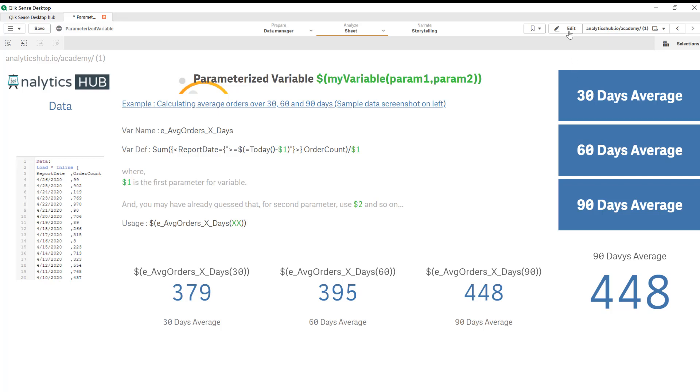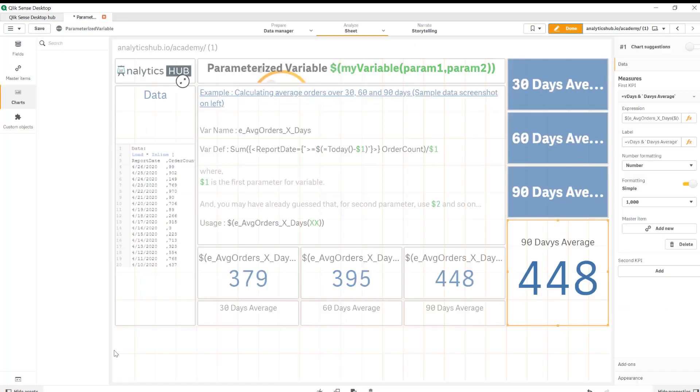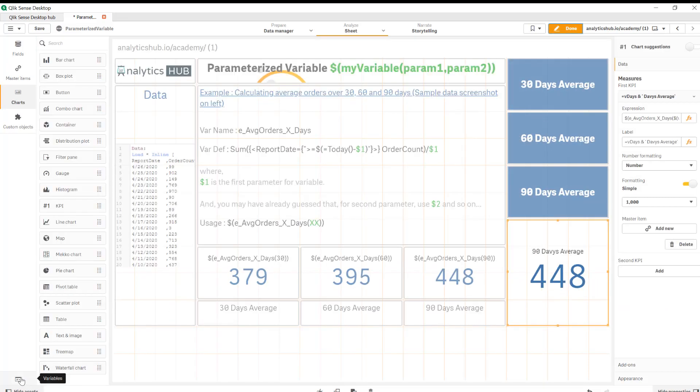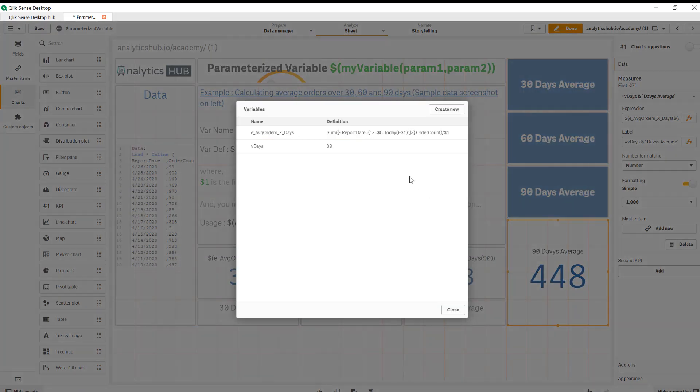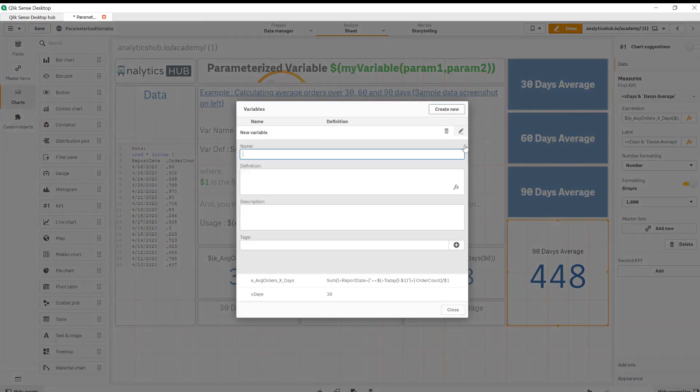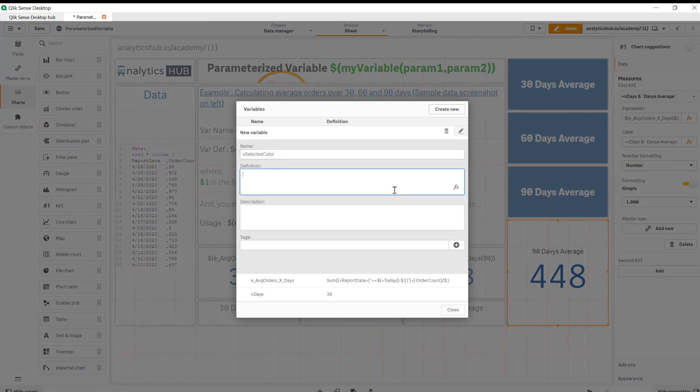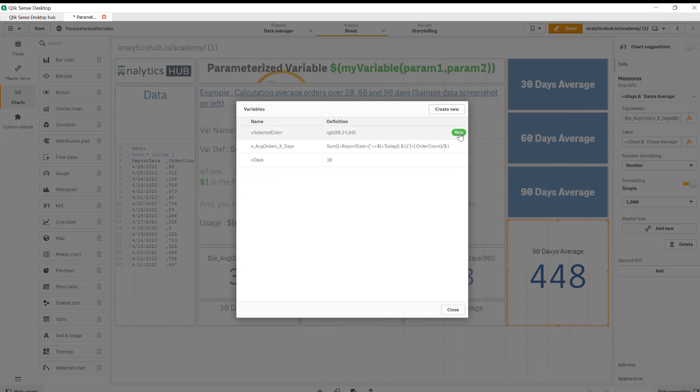So let's start first by adding another variable called vselected color and it's going to be RGB value. Let's say 88, 24, 60. So that's maroon kind of color.